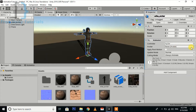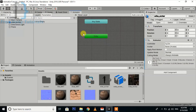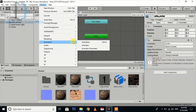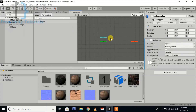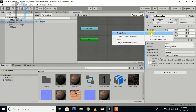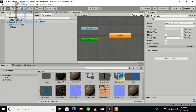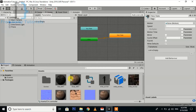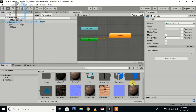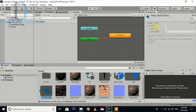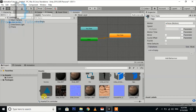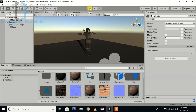Go to the Animator window — you can also open it from the menu. This is the Animator window. Right-click on a blank area and create an empty state, then go and find the animation clip, assign it to the state, and click the play button to check whether it is working or not.